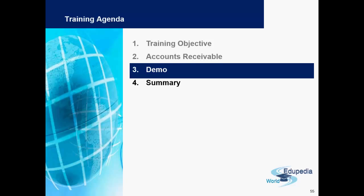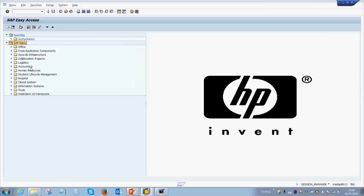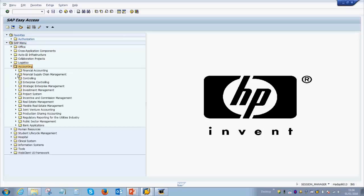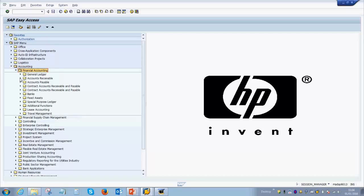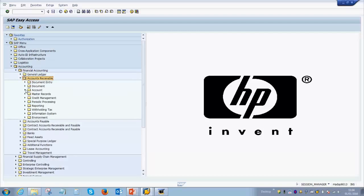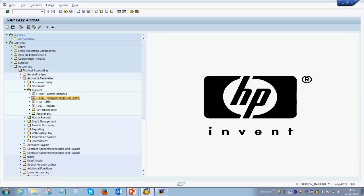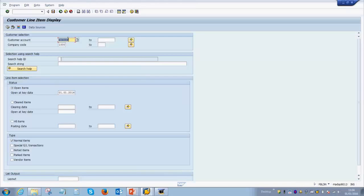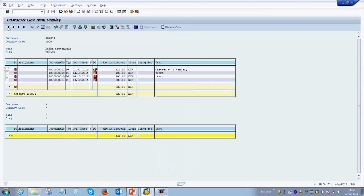Let's go back to SAP. In SAP, under Accounting there will be an option for Financial Accounting, then Accounts Receivable. Over here you can check the line item report FBL5N which we discussed earlier. If you double-click on this, you enter the customer account number, the company code number, and you select the open items because you want to see the invoices which are posted but not yet paid for. Then you can click on the execute button.